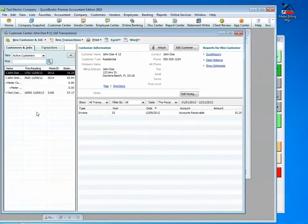In QuickBooks, besides the invoice, you can see that the previous reading has now been updated and getting ready for the next month.